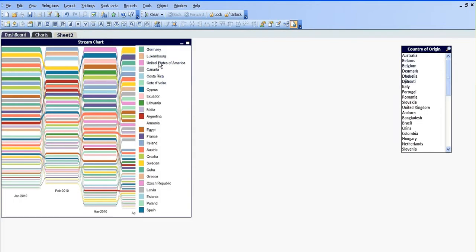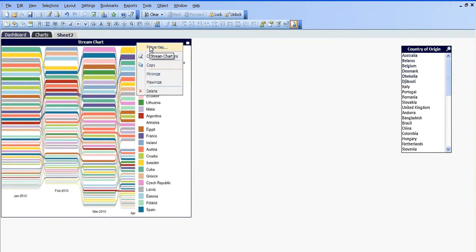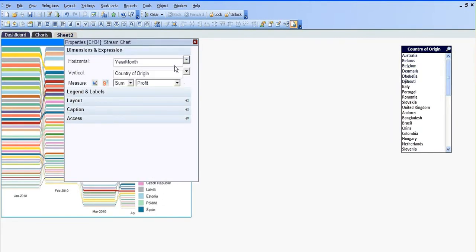If I just go into the properties I chose year month on the horizontal axis and country of origin on the vertical axis. I asked for the sum of profit and basically from that I got the stream chart.